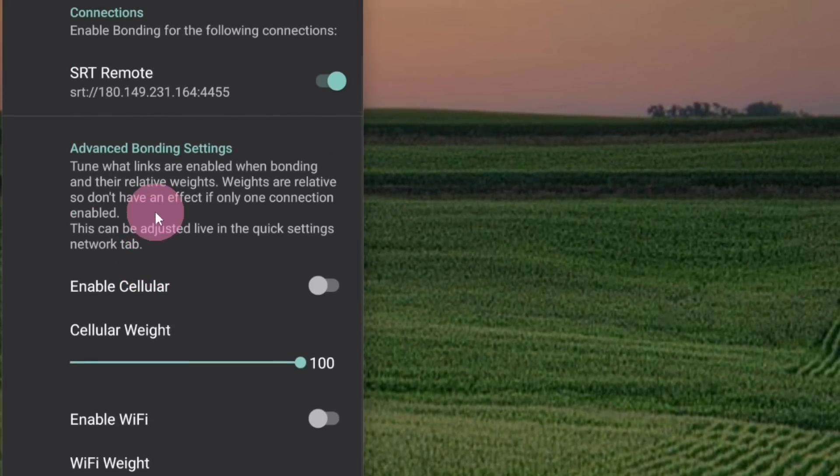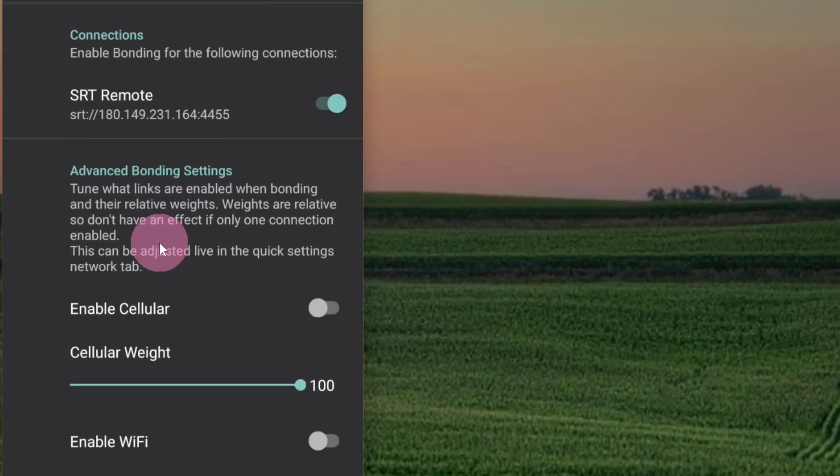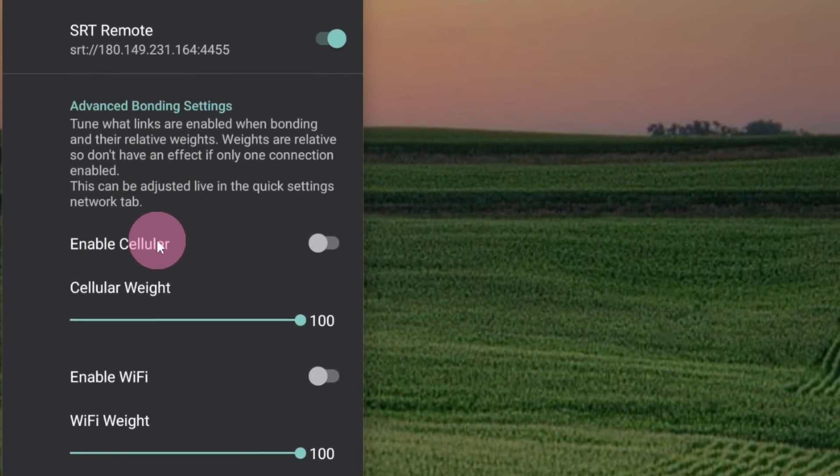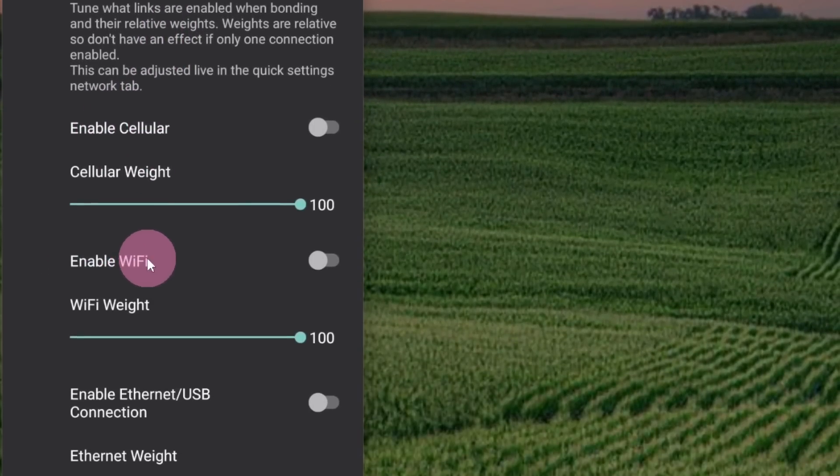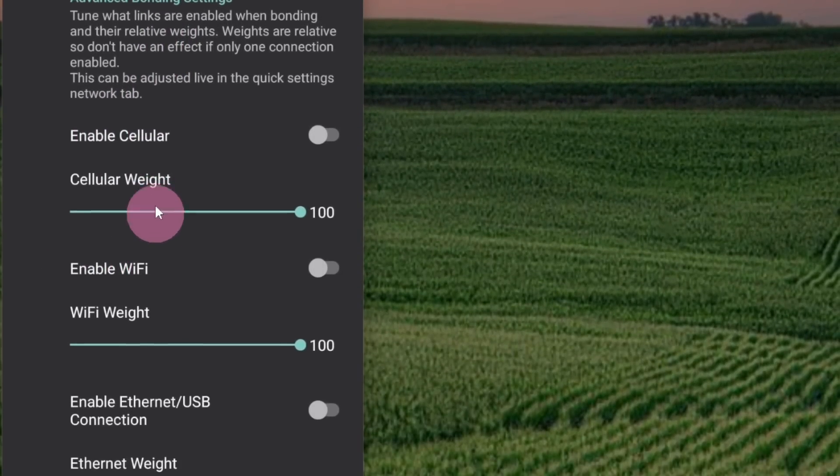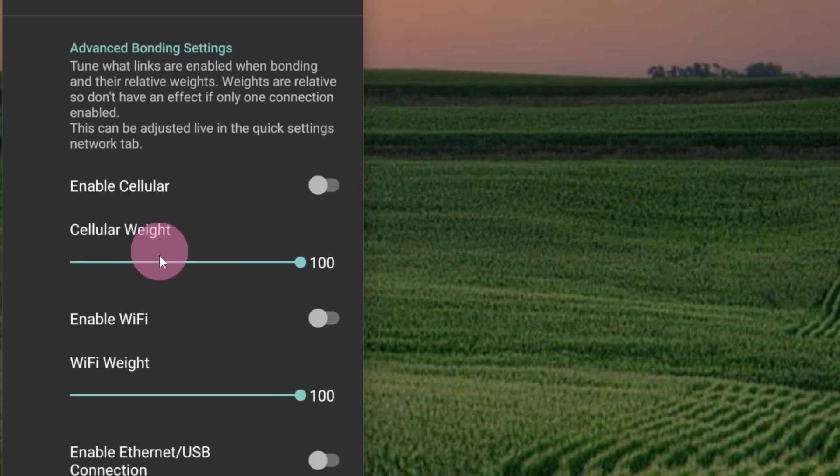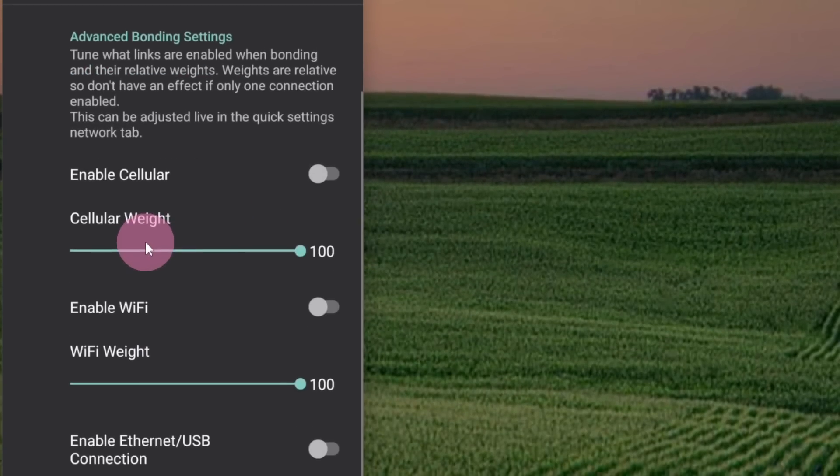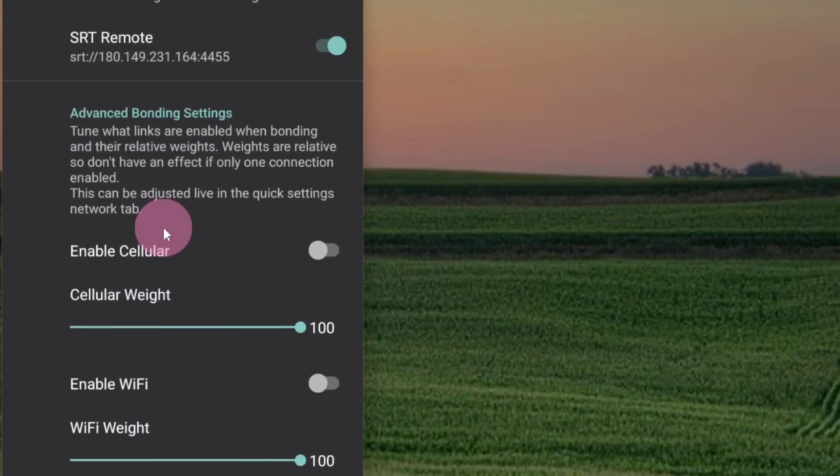Below that, there are some advanced features, like Enable Cellular, Enable Wi-Fi. You can adjust the weighting of one versus the other. But for now, we're just going to leave it as is.